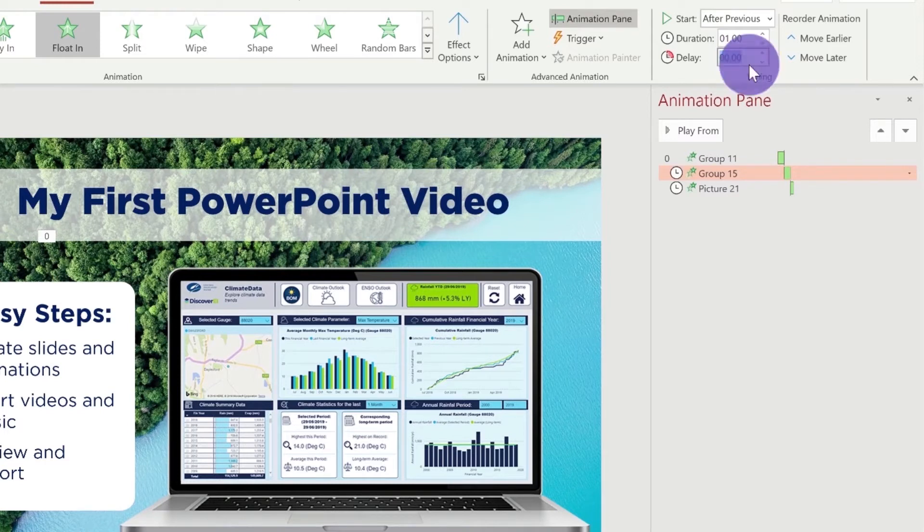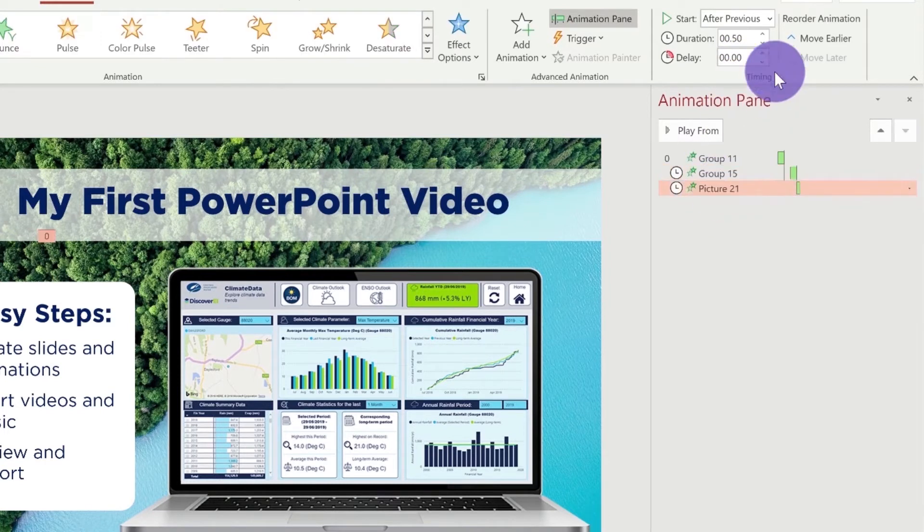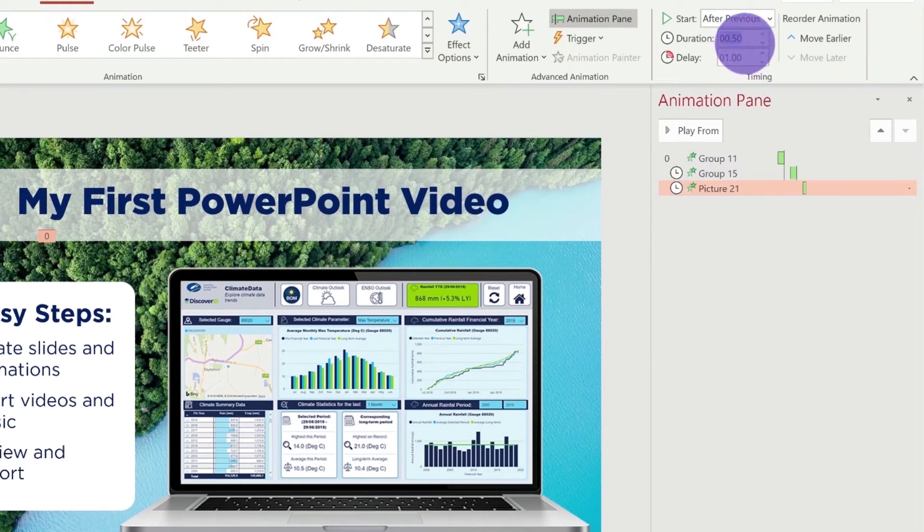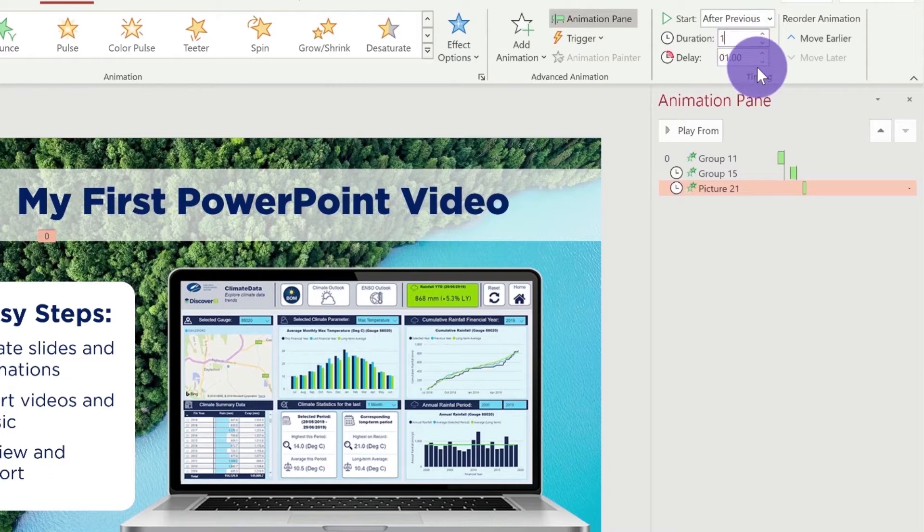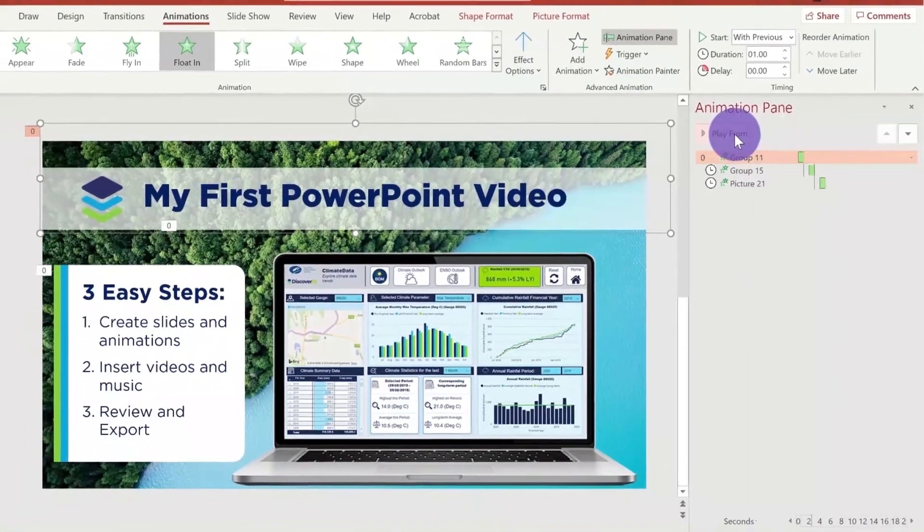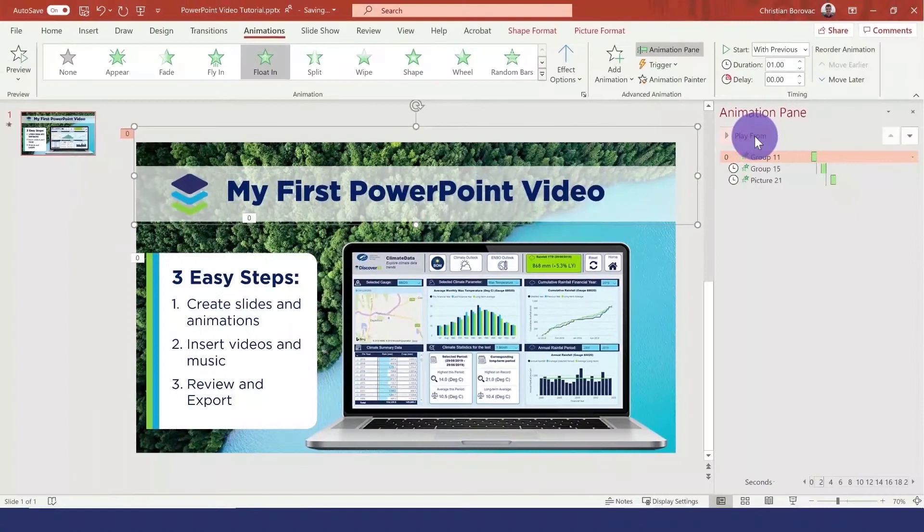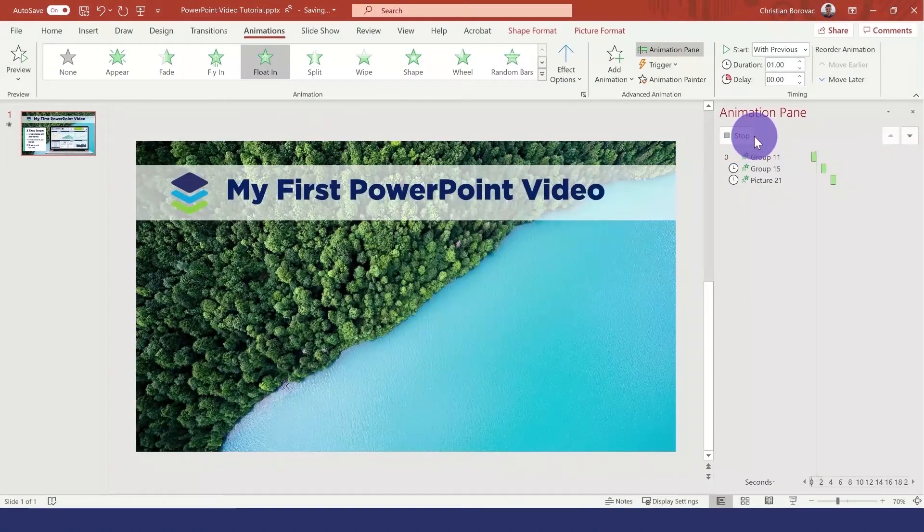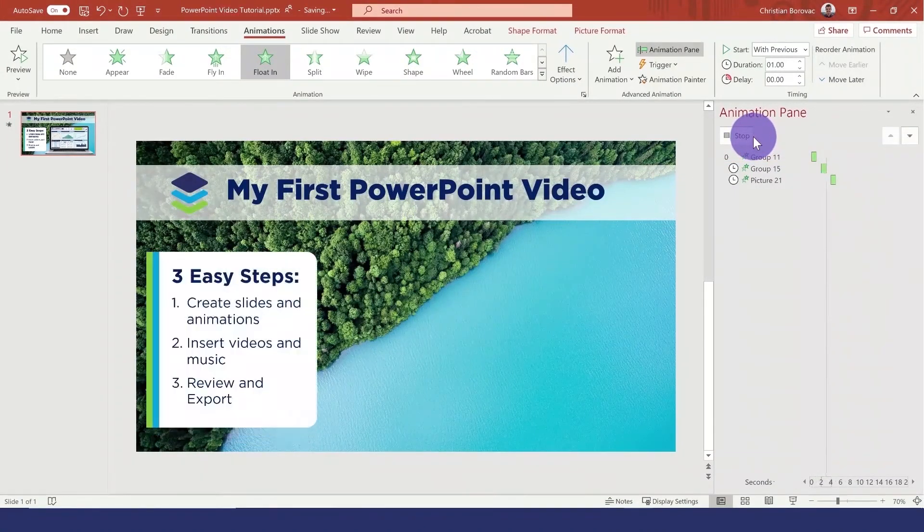We can also adjust our delay and our duration to create a better sense of flow for our video. Let's now review our animations. We can see that our video is already beginning to take shape.